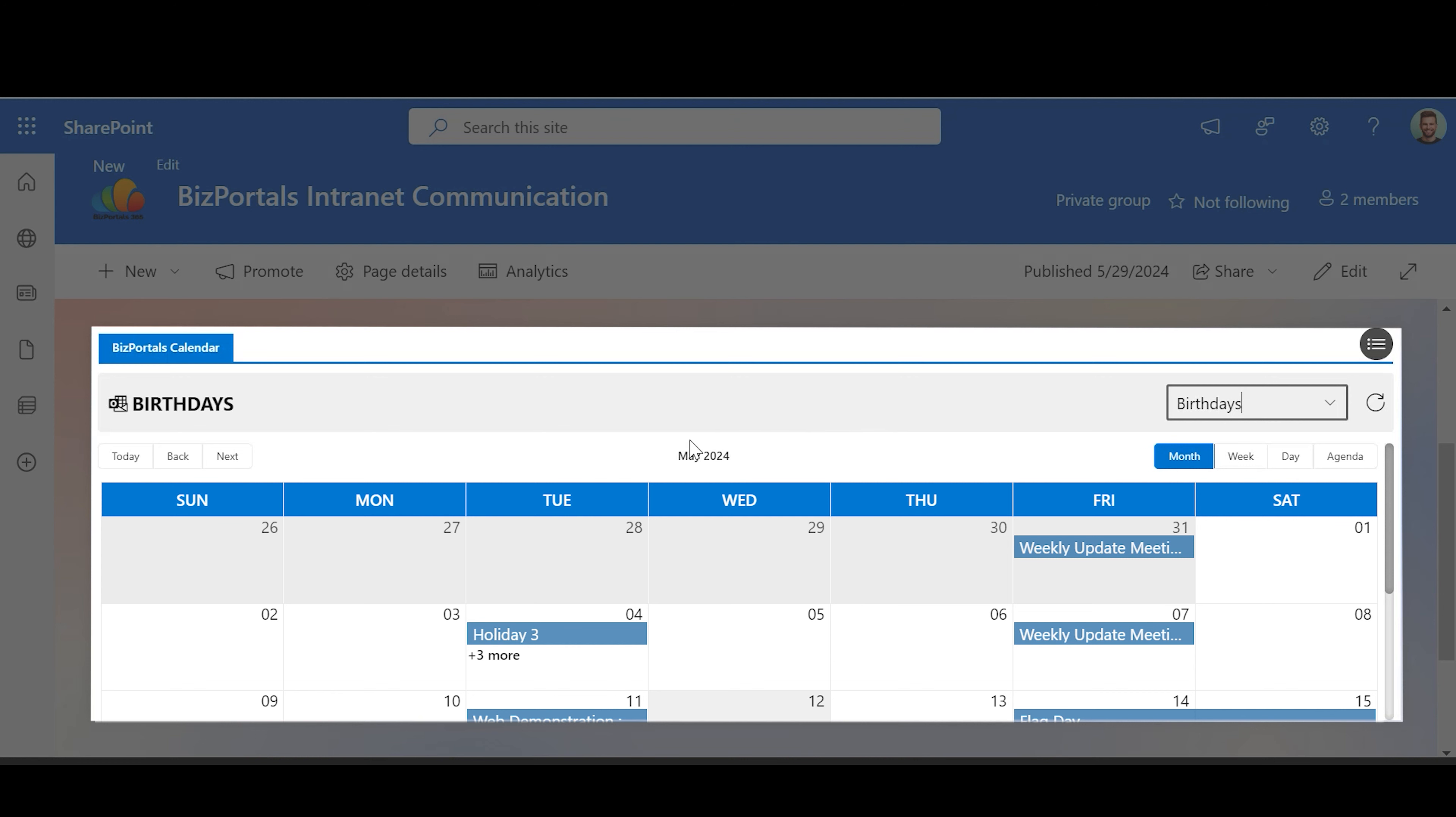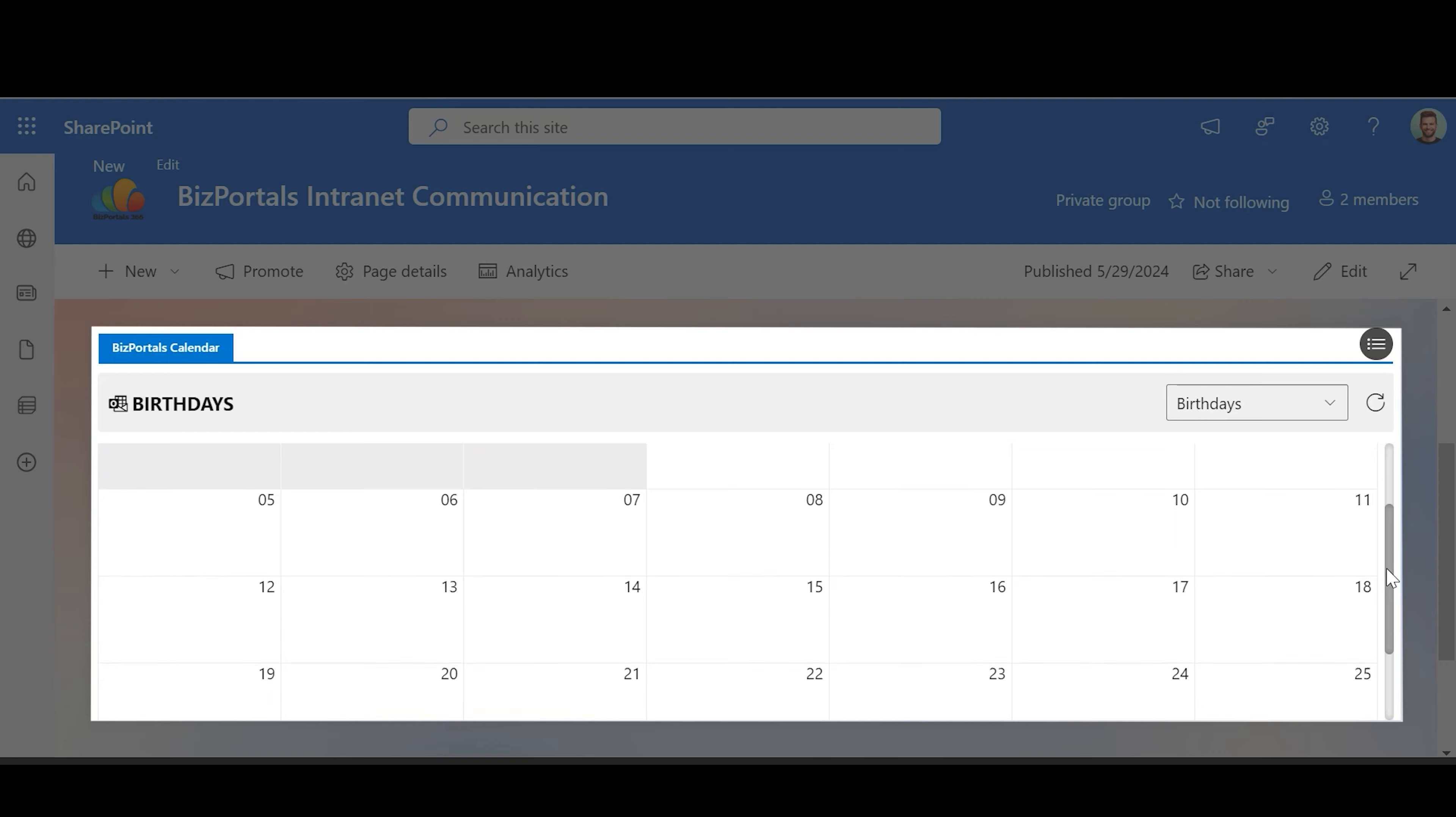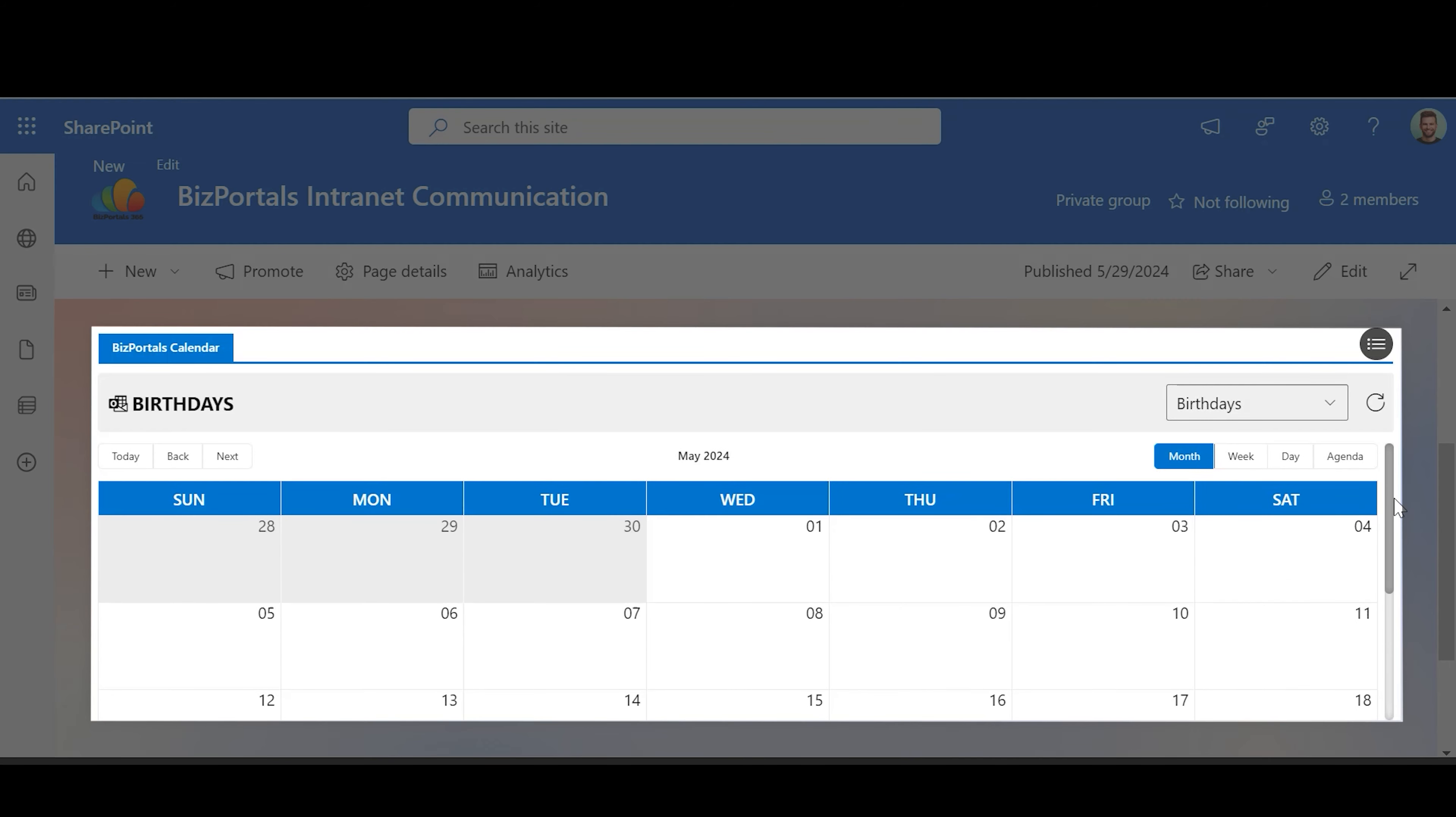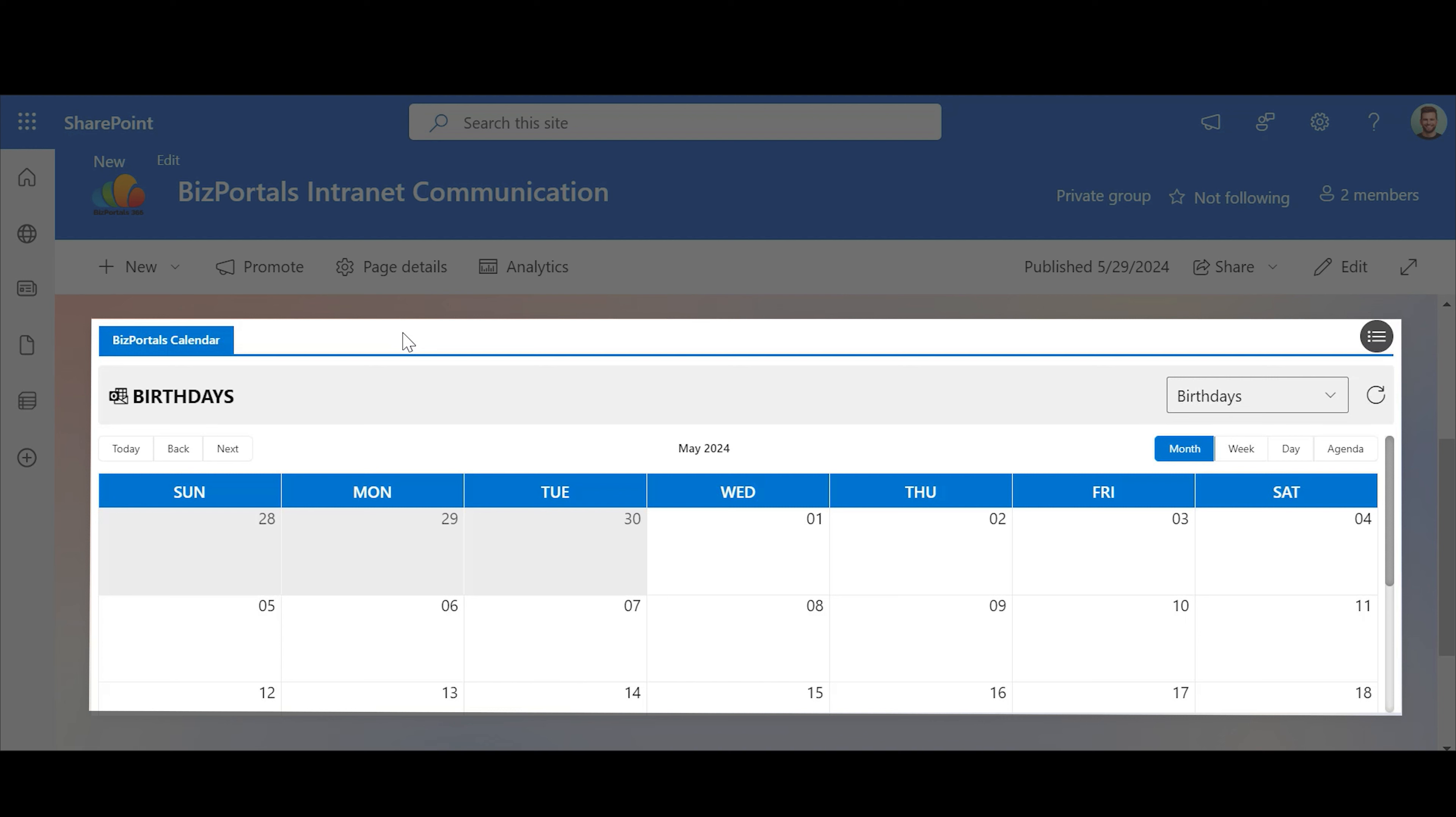With this web part, you can add, edit, or disable calendars as needed and easily switch between different calendars to view their respective events. This comprehensive calendar web part is ideal for keeping track of your corporate events, meetings, and deadlines.